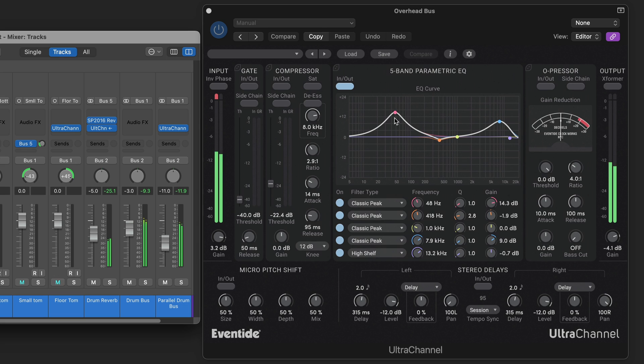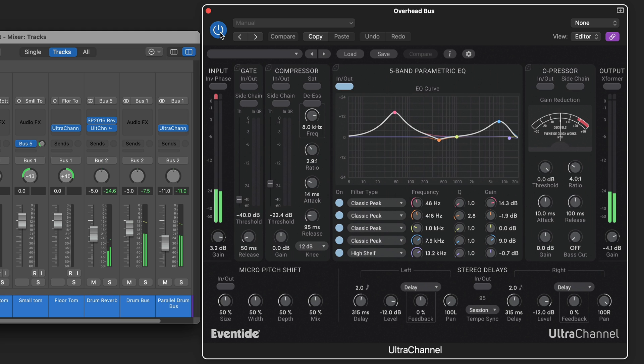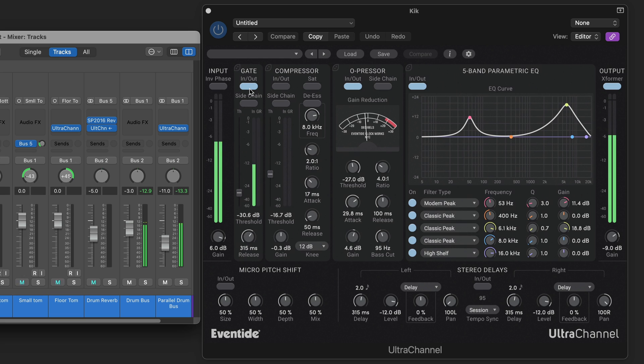Here on the overheads I've got some simple EQ with a boost in the lows and highs and a little bit of a dip. I'm gain staging on the way in and then on the way out. So just some subtle EQ.